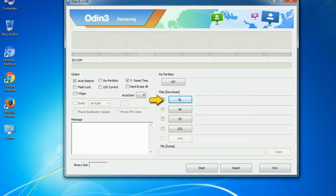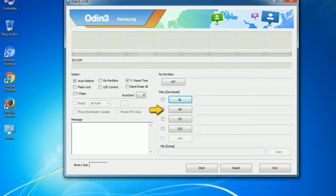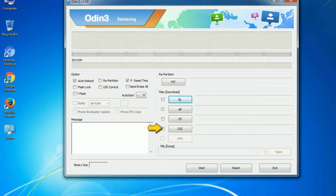PDA: It refers to the firmware build. You can use this button to select the ROM or kernel that you want to flash onto your device. Phone: It refers to baseband and modem version.